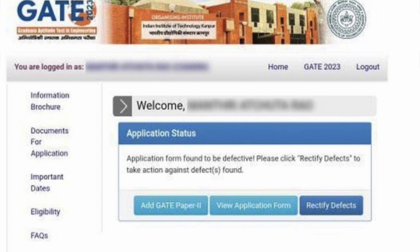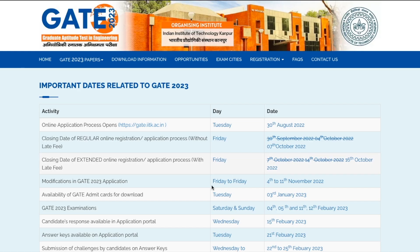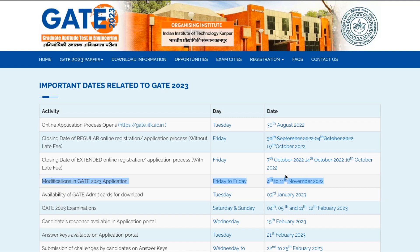If you go to the official website and check the important dates, modifications to the GATE 2023 application will be done from Friday to Friday — that is, from the 4th of November to the 11th of November. They are giving you one week to modify your GATE application form if needed. This is for modifications on your side, such as spelling mistakes or incorrectly filled details.